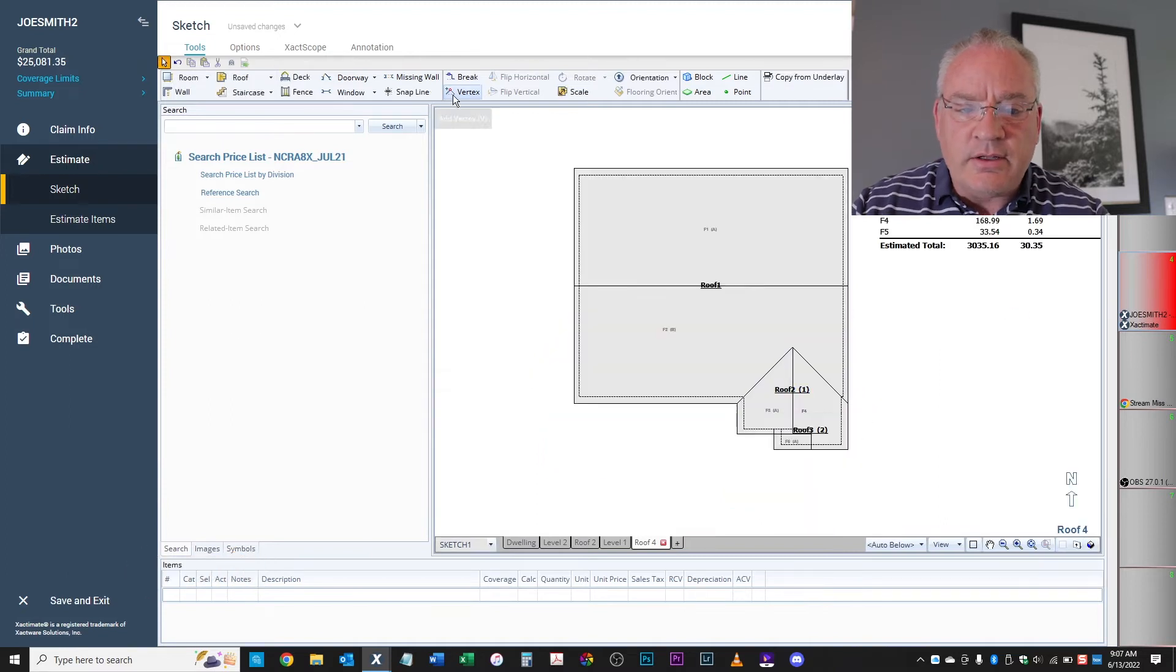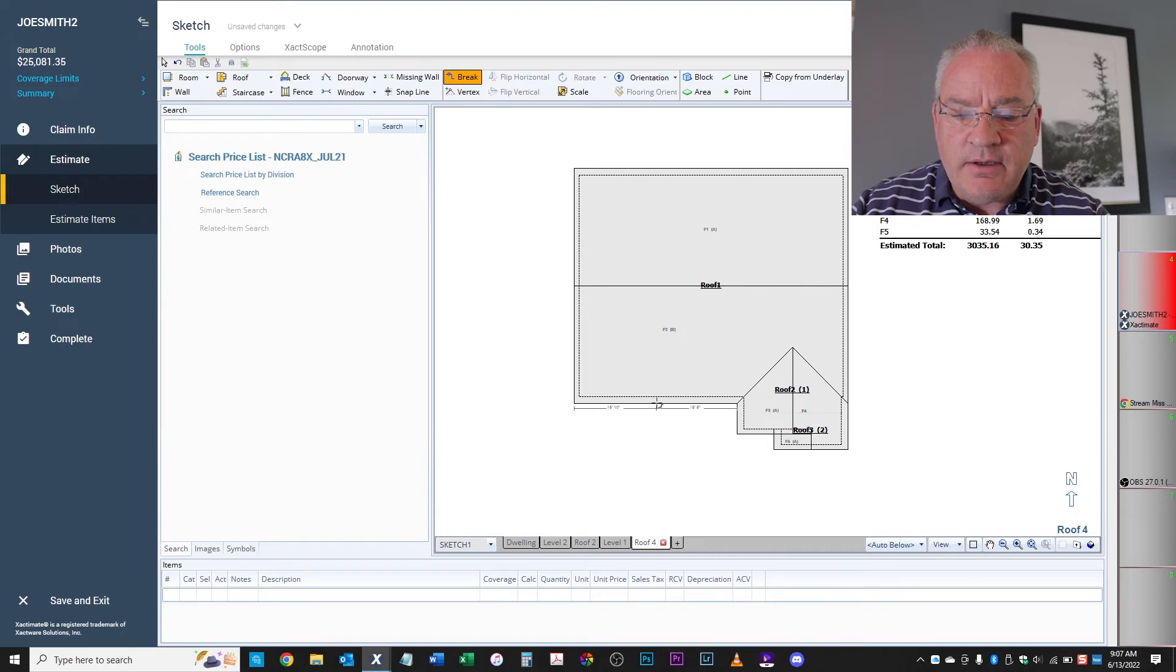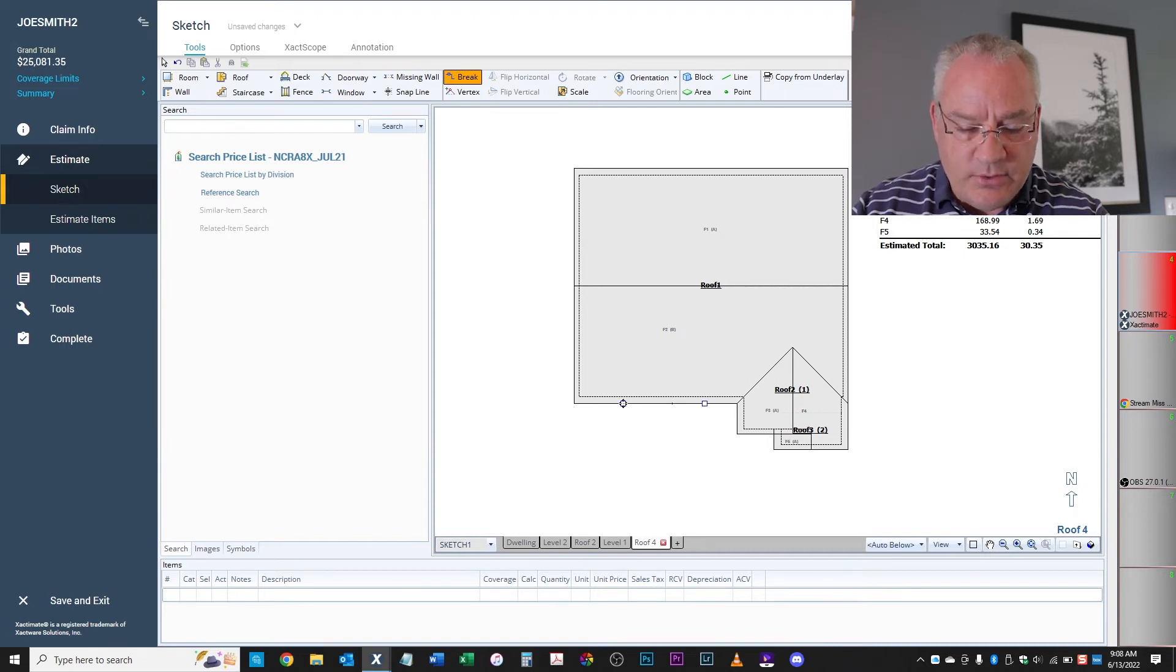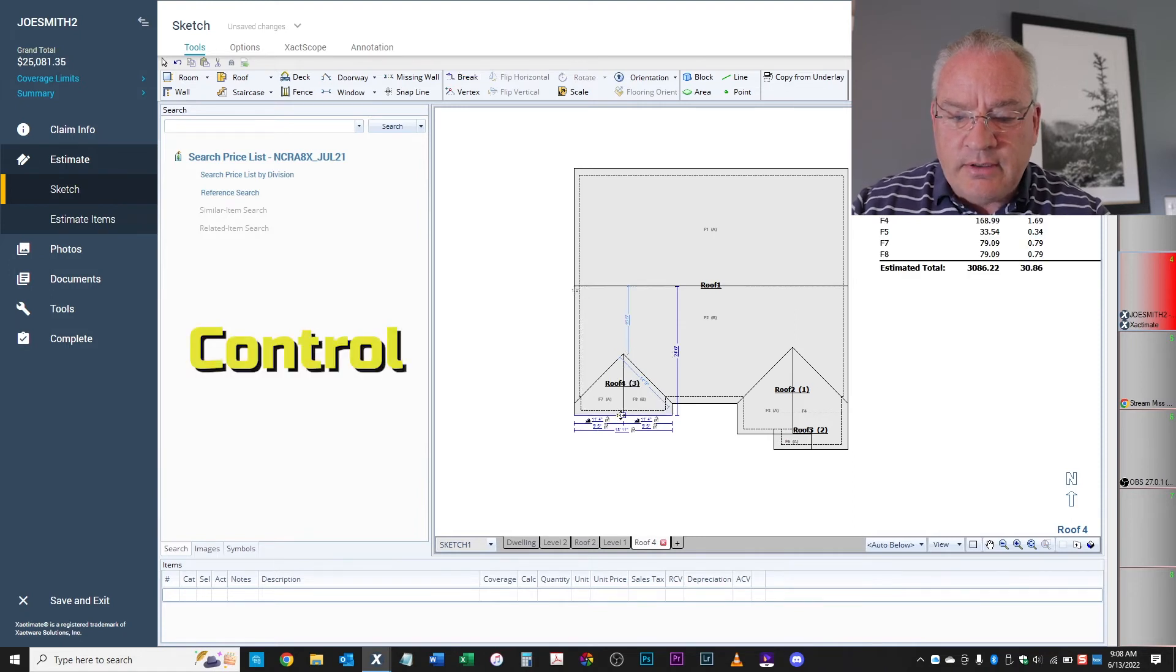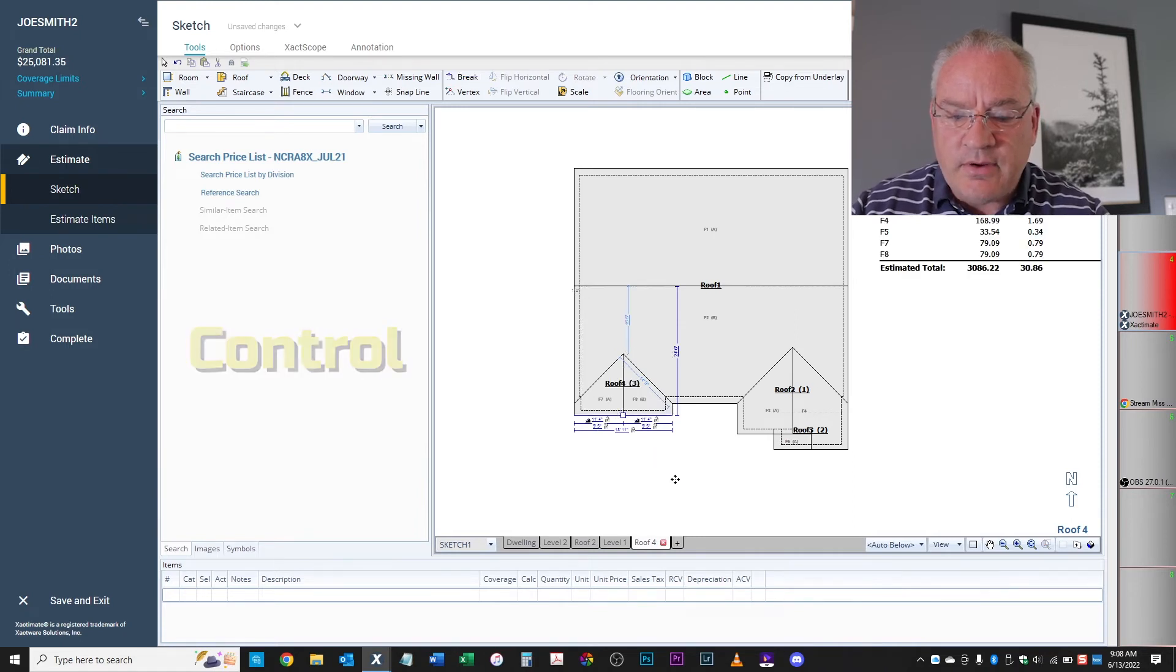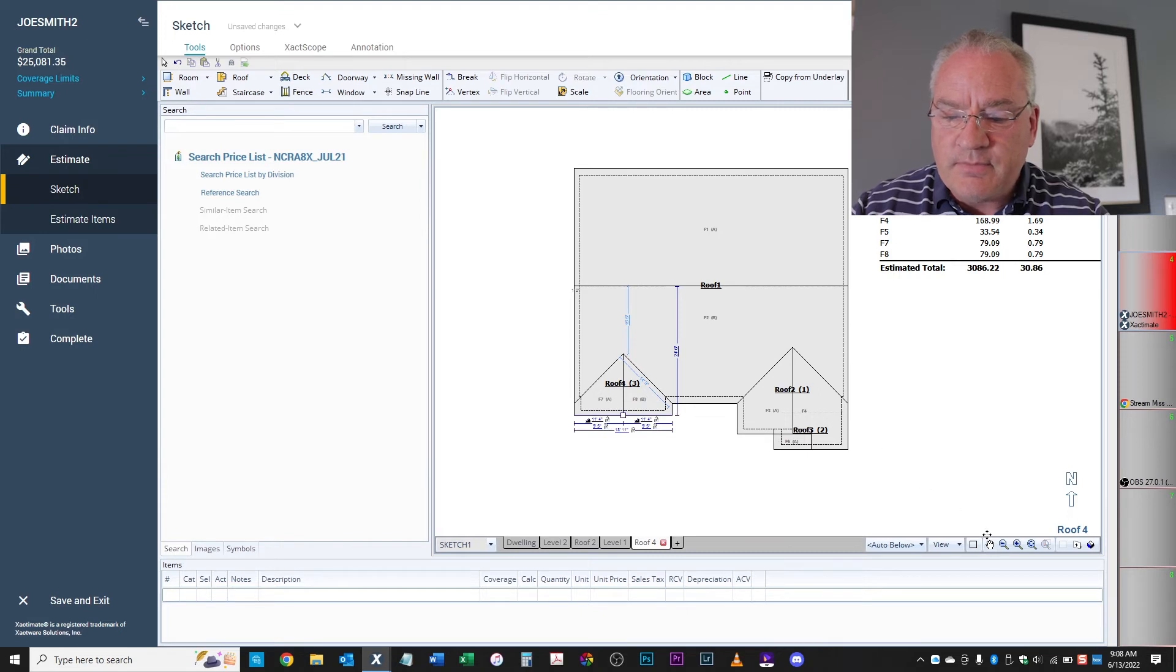Okay, on the left side, grab your brake tool again, come down here, click somewhere in the middle of that line, hold your control button, pull and release. And there's your piece.